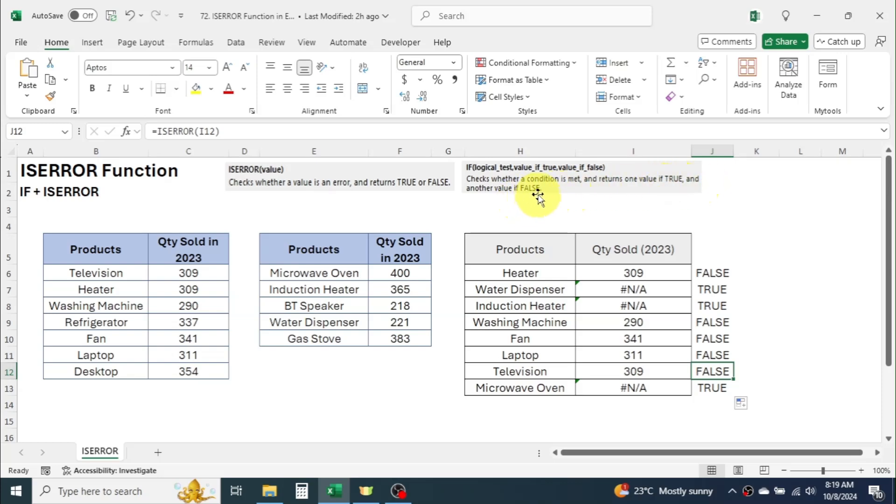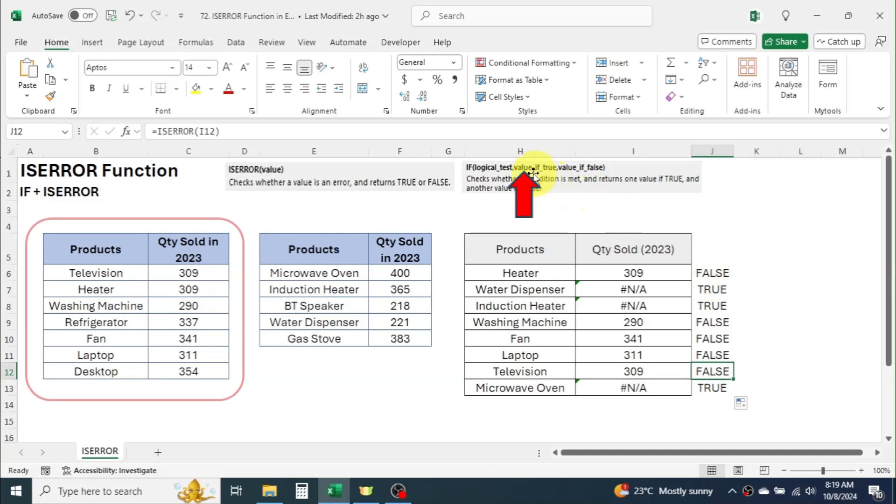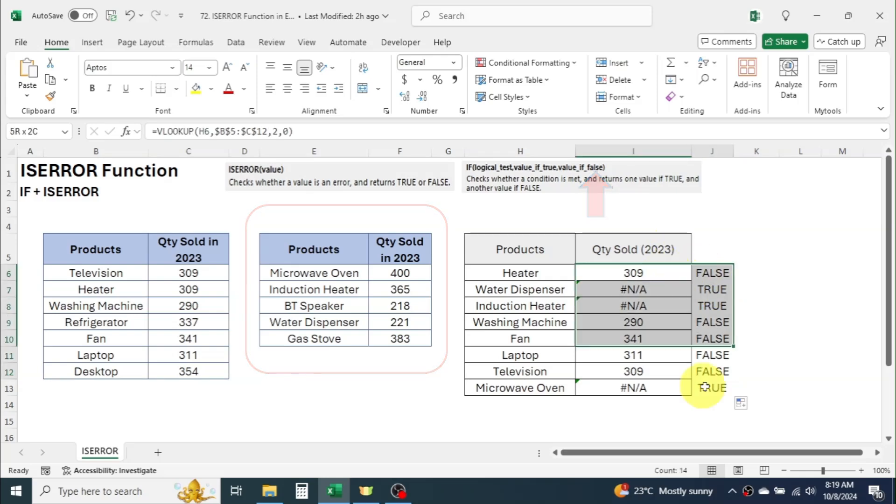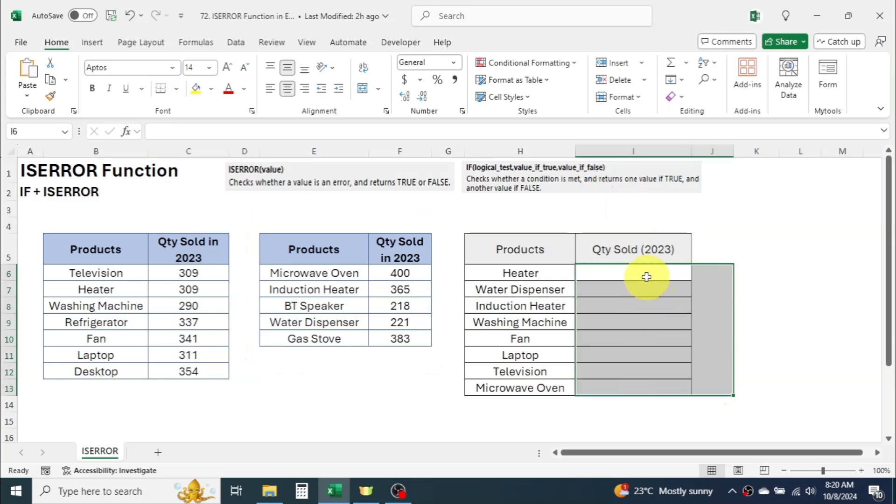In the logical test we will use the ISERROR function. ISERROR function will return either true or false. In case of true result we will use VLOOKUP in table 1 and in case of false result we will use VLOOKUP in the table 2. Let me clear the formula from here and use a combination of IF, ISERROR and VLOOKUP.